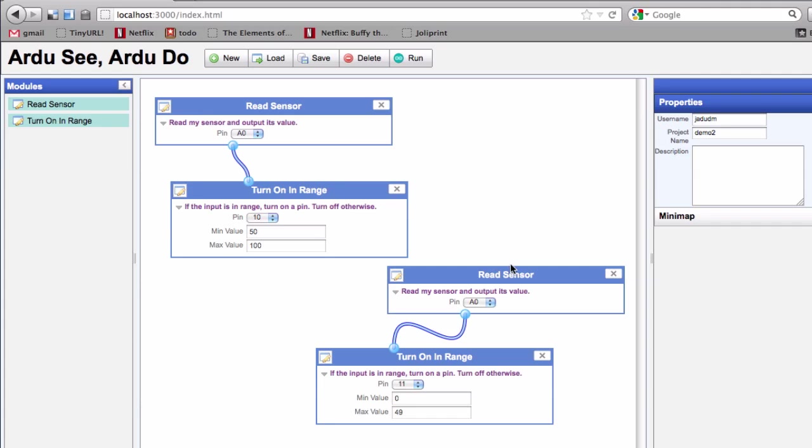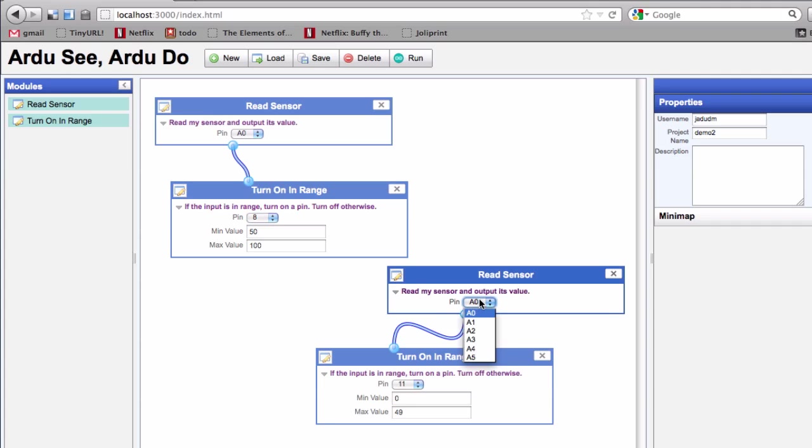Here we can see that I'm now going to be looking at pin 0, and depending on the range, turn on pin 8, and also looking at pin 0, I might turn on pin 9.